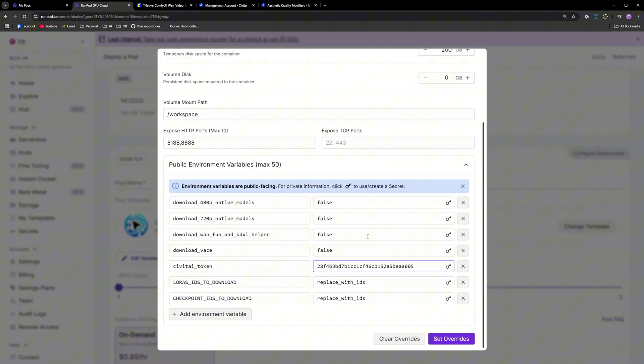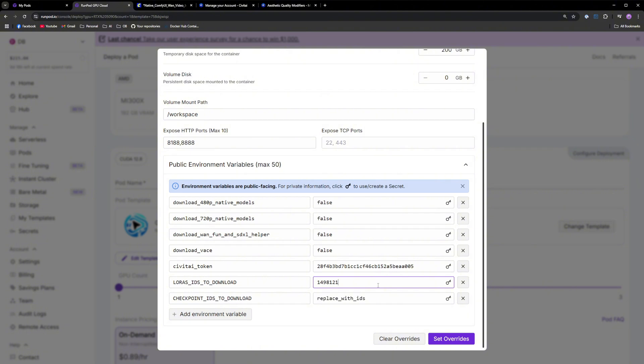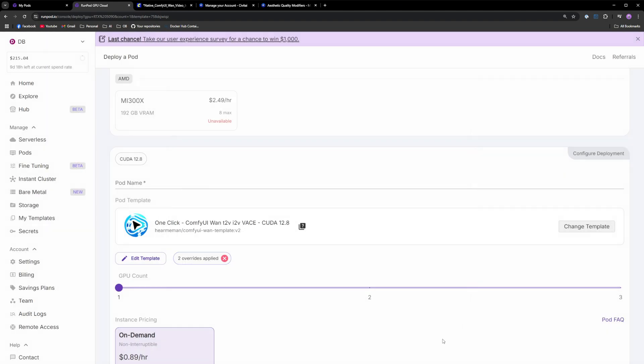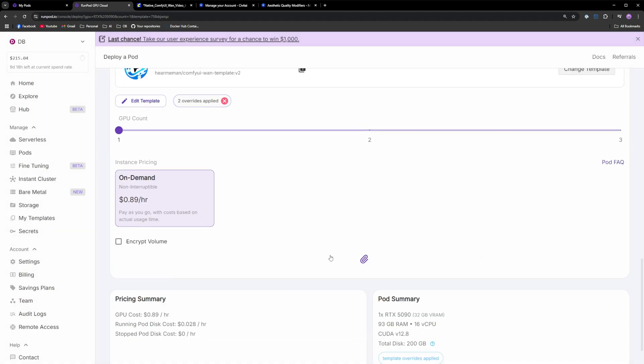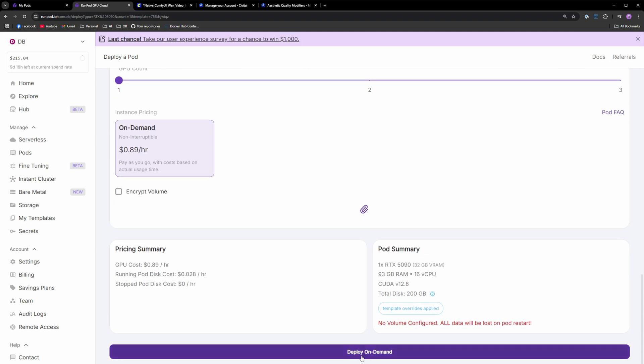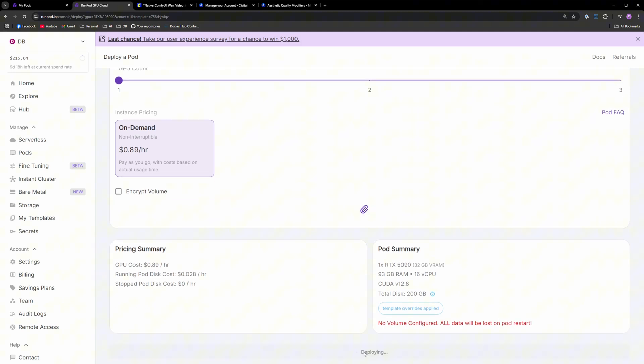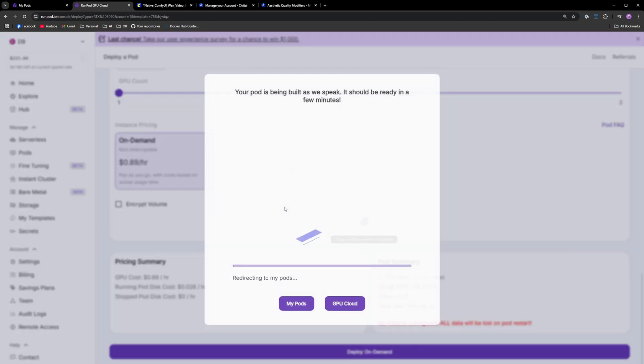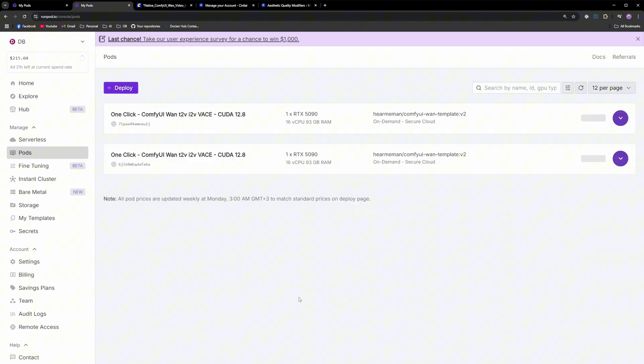Go back to RunPod and replace the variable of the LoRas IDs to download with this LoRa. If you want multiple LoRas, just add a comma and paste more IDs. You can rinse and repeat and add as many LoRas as you want. Click set overrides, deploy the template and once it's deployed, your LoRas will be preloaded in the template.